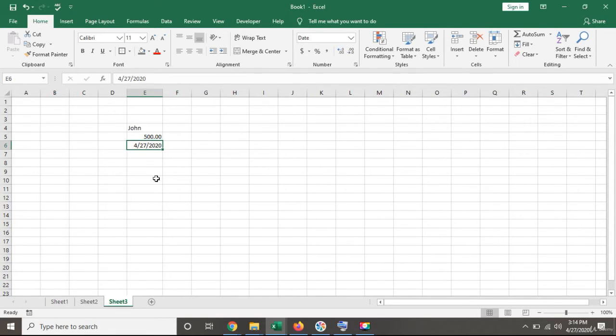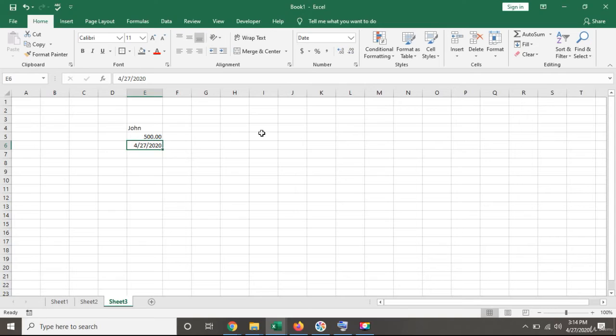My date format shows month, date, and year format within the settings. When you start using formulas in Excel, it's important that all your values are in the right format.